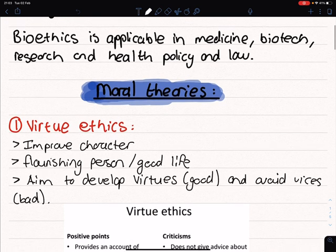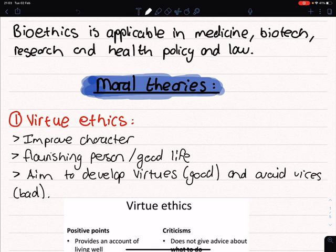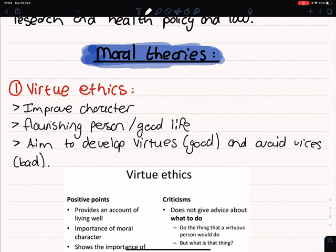Then we go on to the moral theories. Now there are five core moral theories which we are going to explain in this lecture. The first one is virtue ethics, then deontology, utilitarianism, Ubuntu, and also principalism.